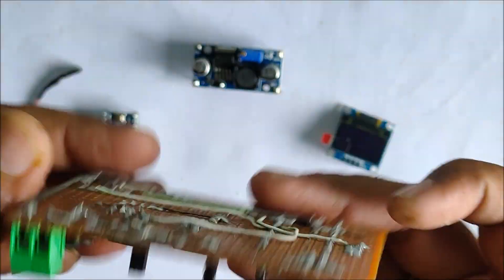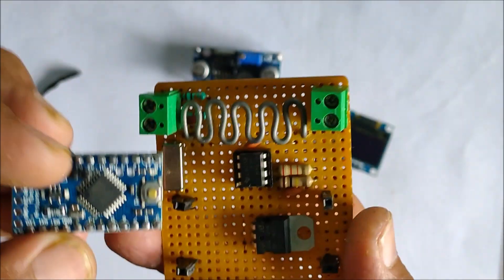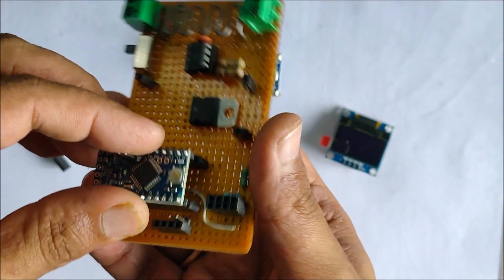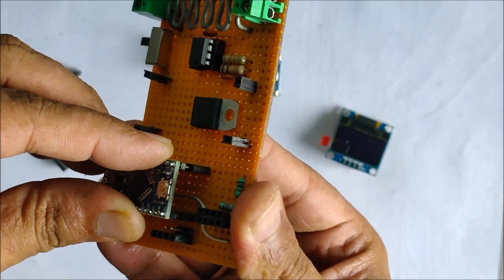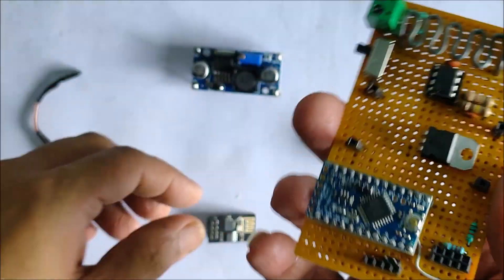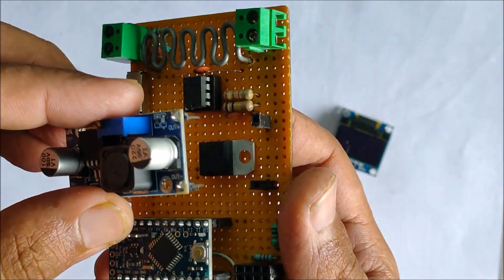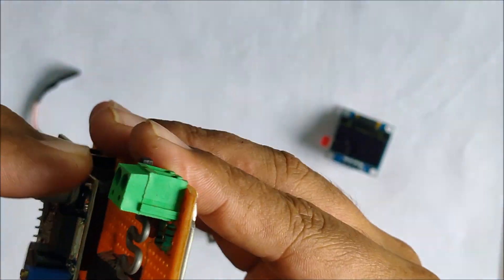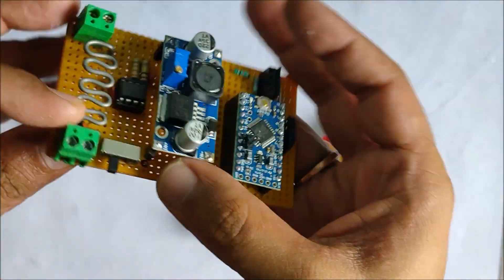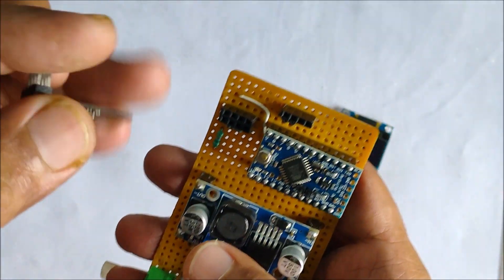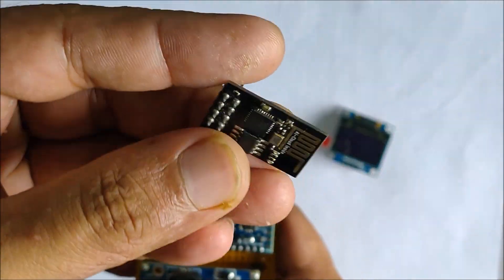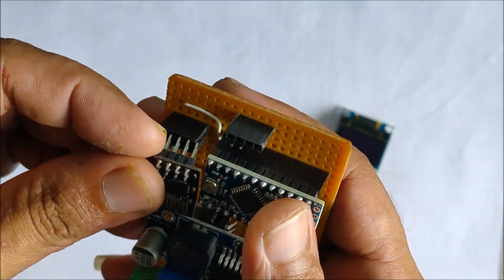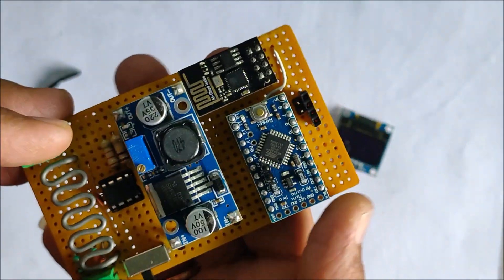Let's get the assembly complete. First we install the Arduino pro mini, followed by the buck converter in place, the wifi module, and finally the OLED display.